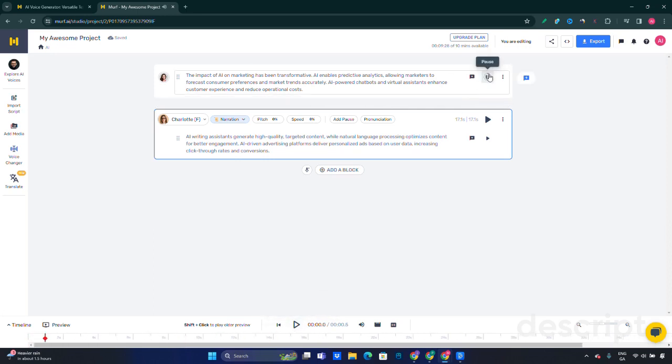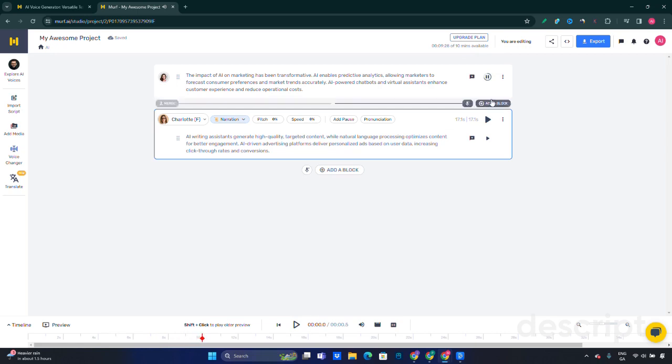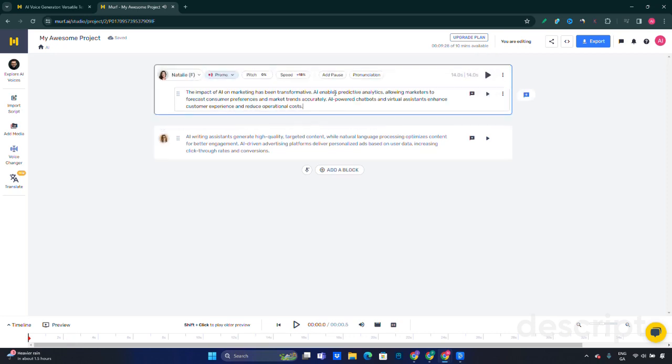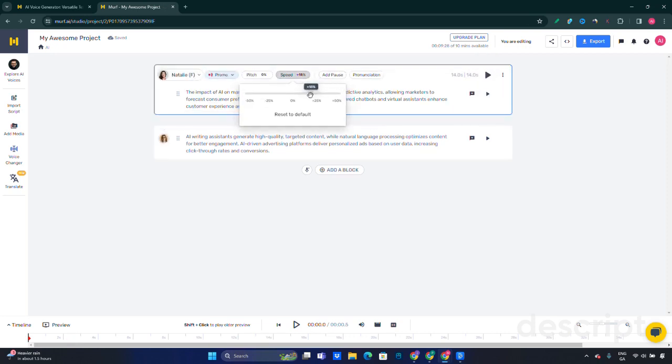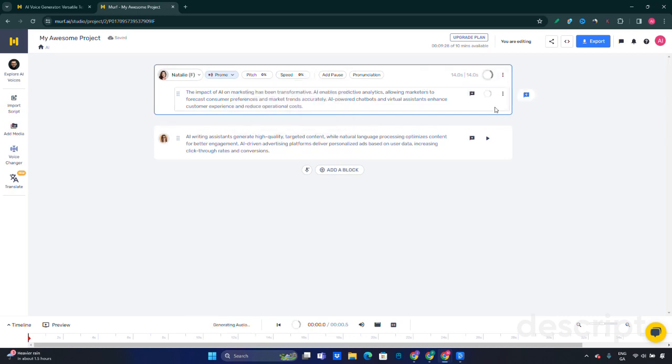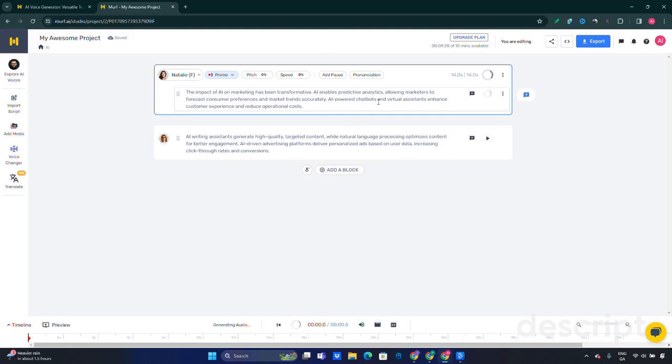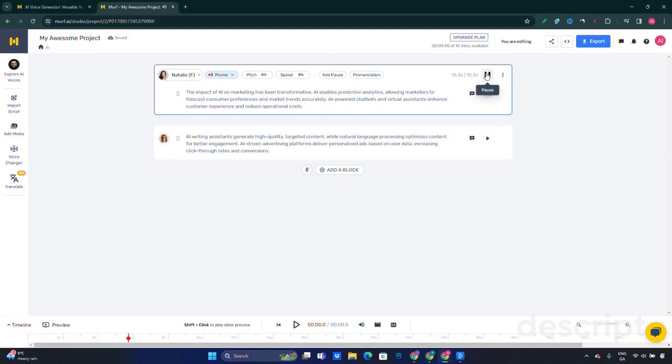Let's listen to it: 'The impact of AI on marketing has been transformative. AI enables predictive analytics, allowing marketers to forecast consumer preferences and market trends accurately. AI-powered chatbots and virtual assistants enhance customer experience and reduce operational costs.' That was just too quick. Let's put it back to default and try again. 'The impact of AI on marketing has been transformative. AI enables predictive analytics, allowing marketers to forecast...' Yeah, that sounds much better.